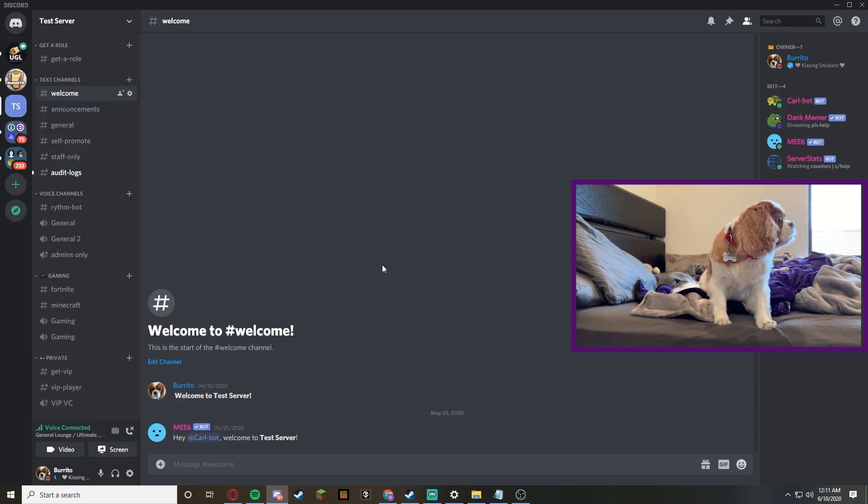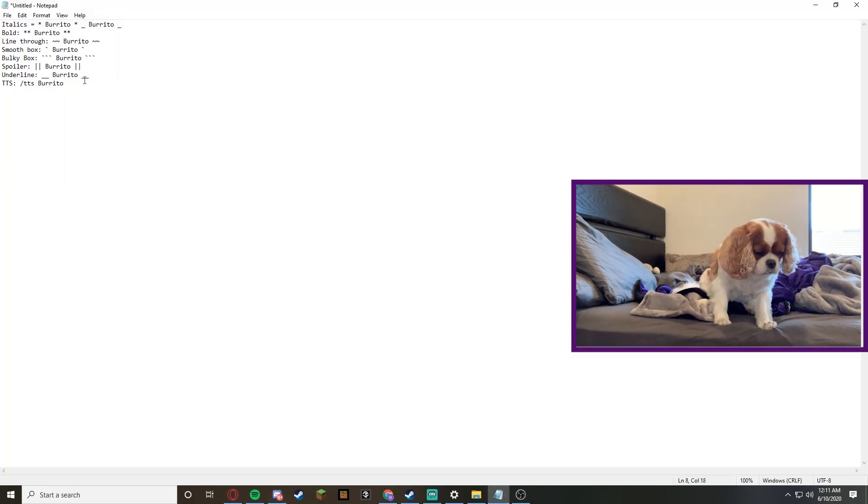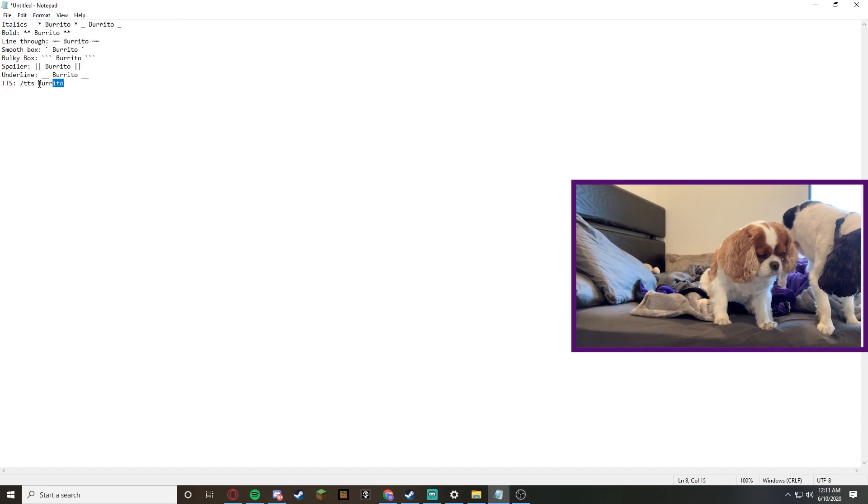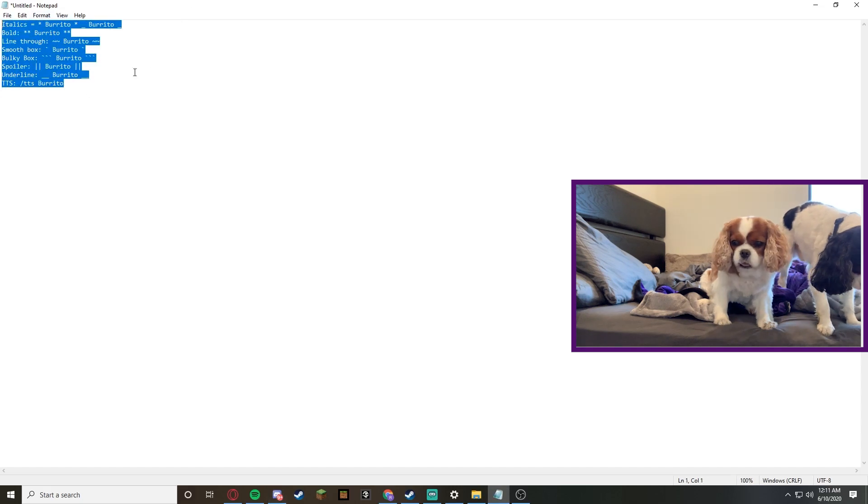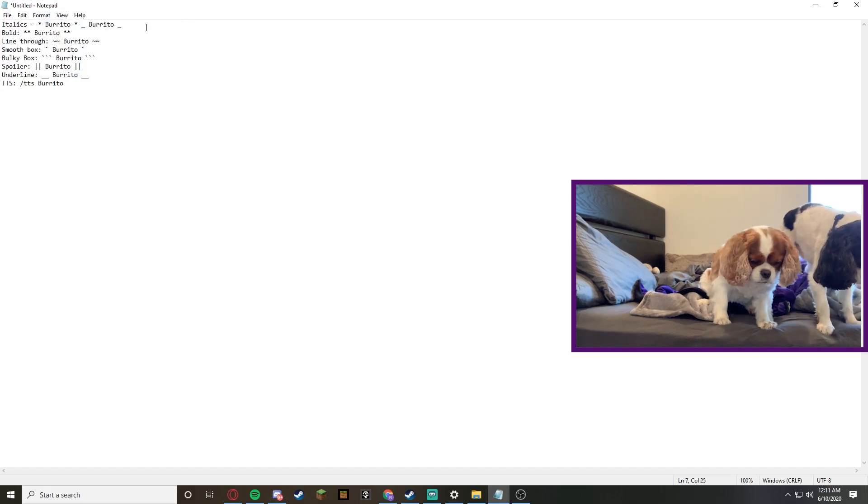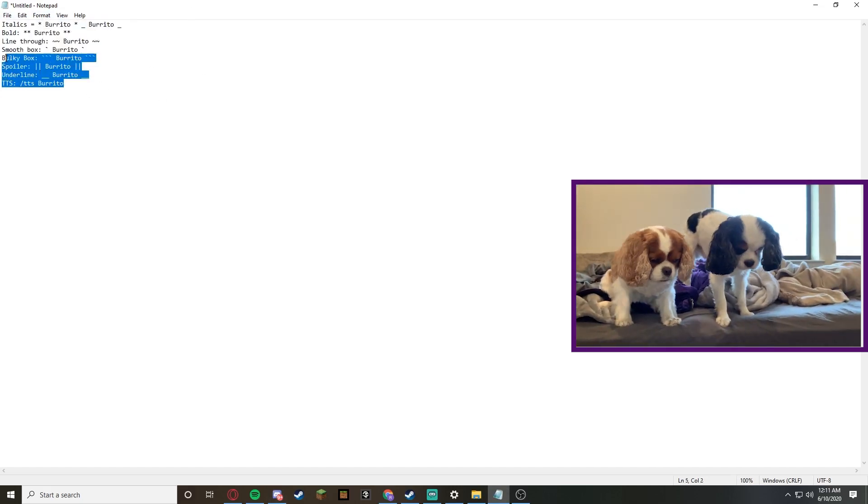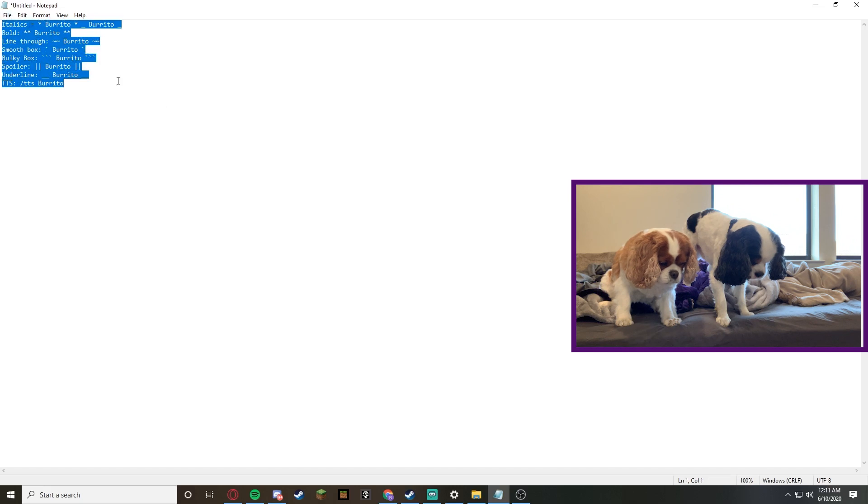If you look on the screen right now, you'll see this notepad that I have which has most of the commands to make your text look cool. I'll be using these commands and you'll see what the text looks like.